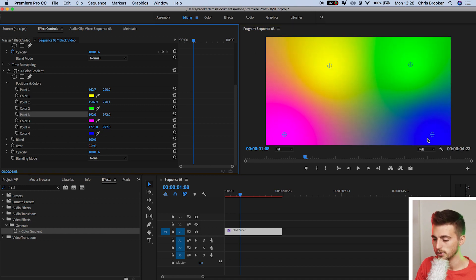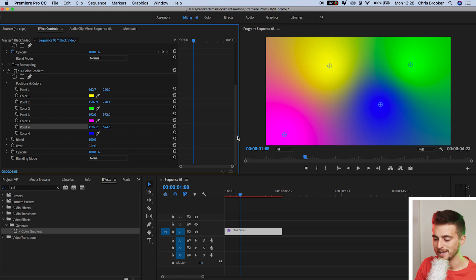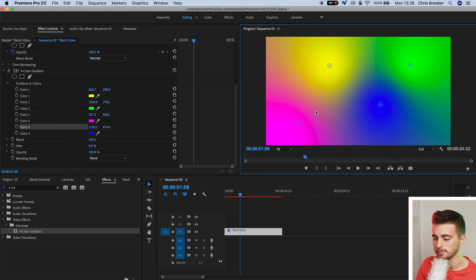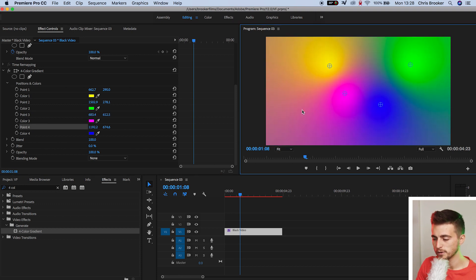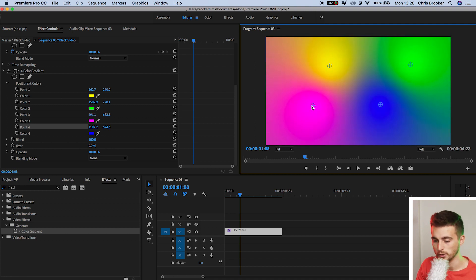Point three is the blue that's in the bottom right, and point four is pink that's in the bottom left. Of course, you can move these wherever you want to just create an effect that works for you.